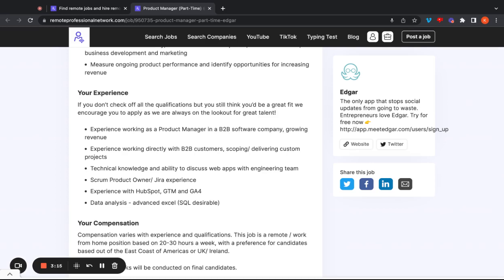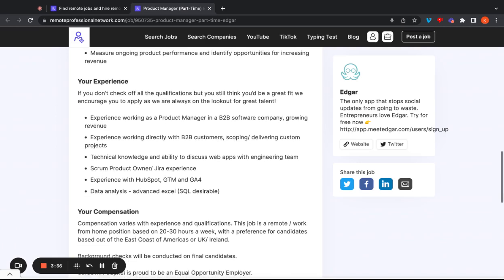So what they want from you here, ideally, they want you to have experience working as a product manager in a B2B software company, growing revenue. Just for the folks out there that don't know, B2B means business to business. Typically you have B2C, which is business to consumer, and then you have B2B, which is business to business. So in this company, you're mostly working with other businesses.